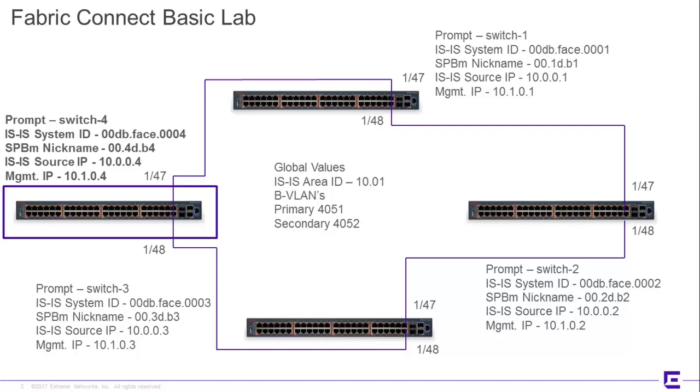The switch we're going to be working with is Switch 4. It is pretty much default, kind of a factory default, out-of-the-box if you will. Our goal is to get this switch configured and attached to the Fabric within this video.